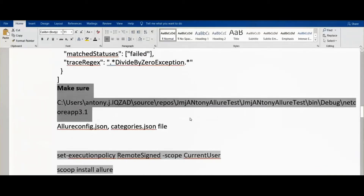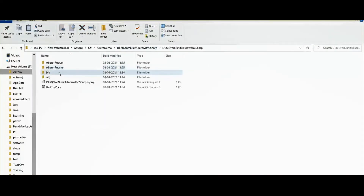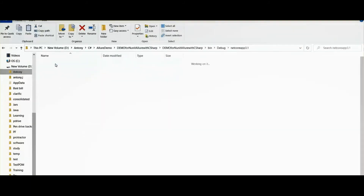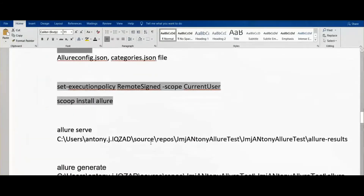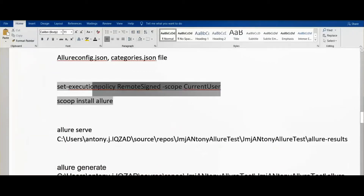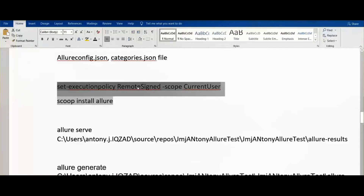Next we need to make sure — just to recap what we did. We have confirmed we have the two files. Now we need to go to PowerShell where we need to install two things, so let's copy the commands.